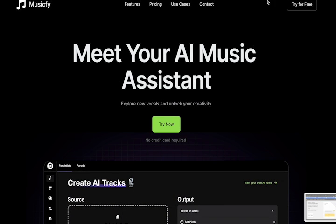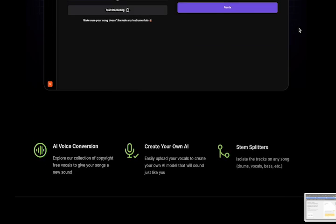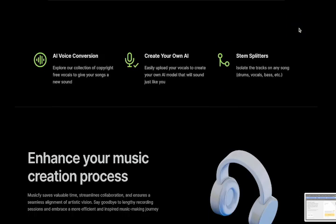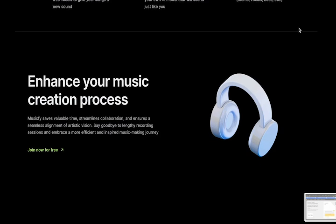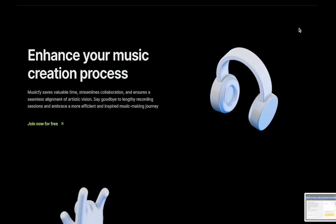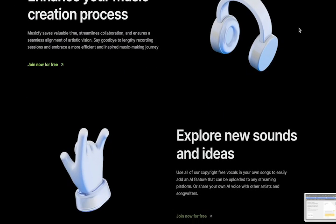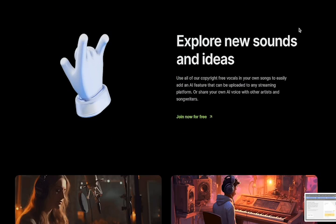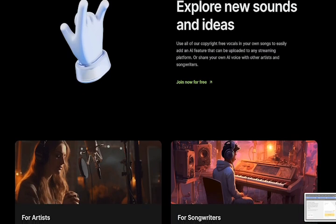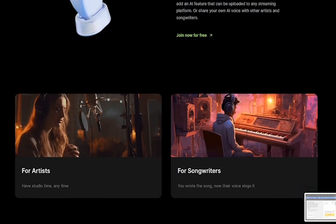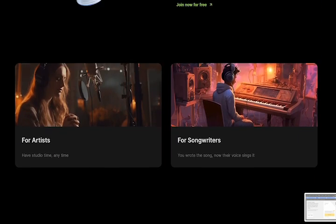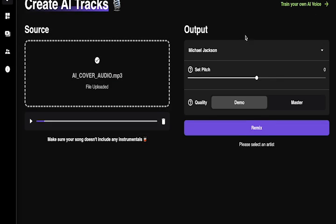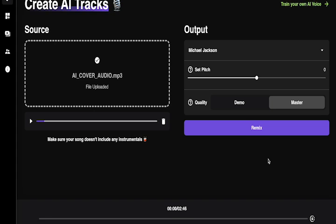Coming in at number one, we have MusicFi. MusicFi is a music creation platform that utilizes artificial intelligence to enable users to craft AI covers of their favorite songs. It offers a rich library of pre-trained models, which allow users to generate unique AI covers in a matter of seconds. Its key features include an extensive library of pre-trained models, very fast generation, to the point where users can create AI covers in seconds.